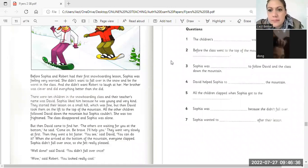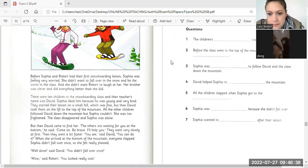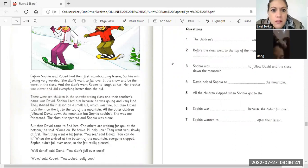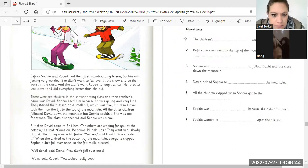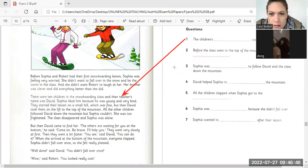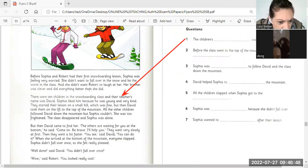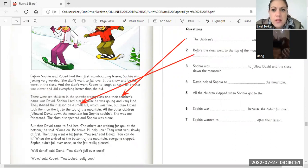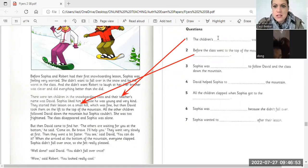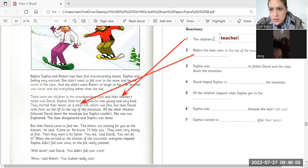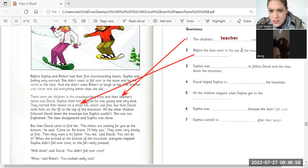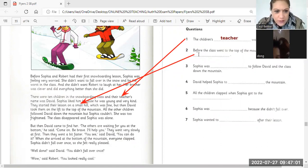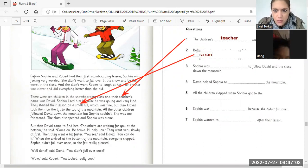Okay, the children before the class went to the top of the mountains, they practiced. They went to a small hill. So the children's teacher was called David. A small hill, top of the mountain, they practiced on a small hill. Small hill.